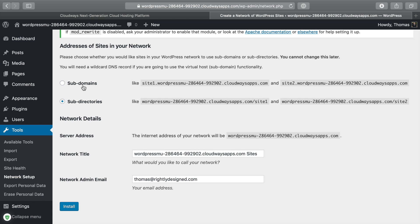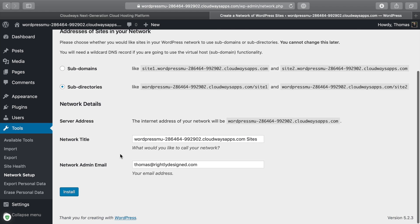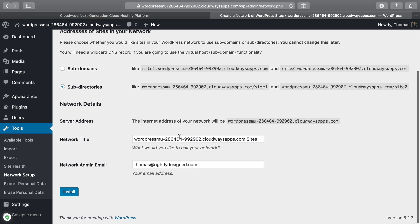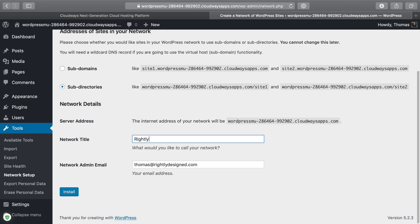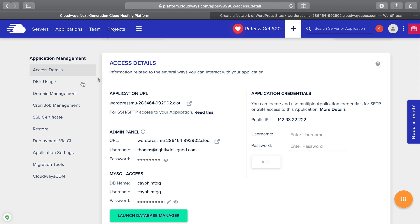What we're going to do here is we want to pick whether we want to do subdomains, so site1.mydomain.com or subdirectories, which is mywebsite.com/site1. I highly recommend you do subdirectories. If you're going to be using this for the case of managing multiple styles of sites within one place, I'm just going to call this rightly TV multi site. Then we want to just keep this at the admin domain and then click install.